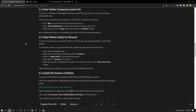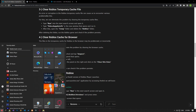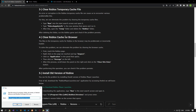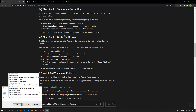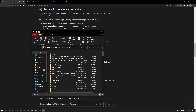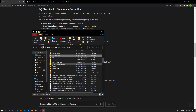Error or corruption in the Roblox temporary cache file can cause us to encounter various problems like this. We can eliminate the problem by clearing the temporary cache files. Type run in the start search screen and open it. In the new window that opens, type the file directory in the article and run it. After this process, open the temp folder and delete the Roblox folder.